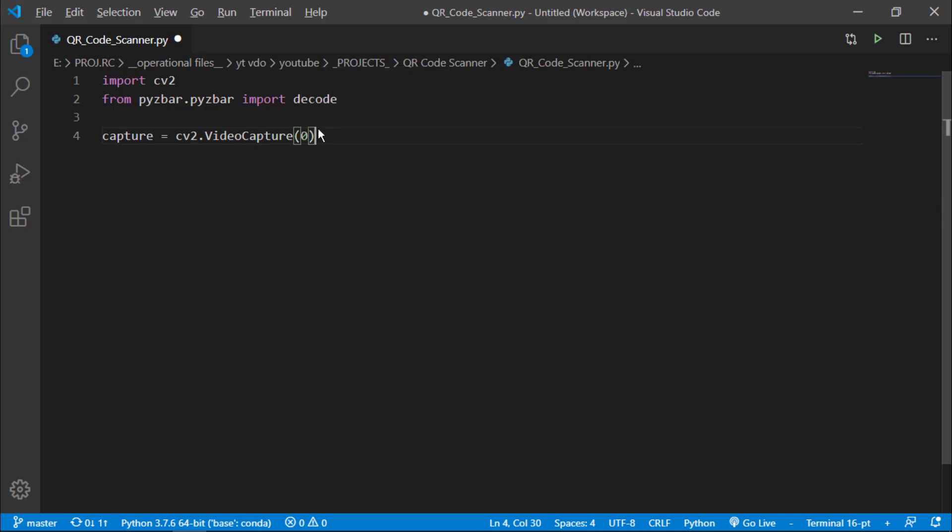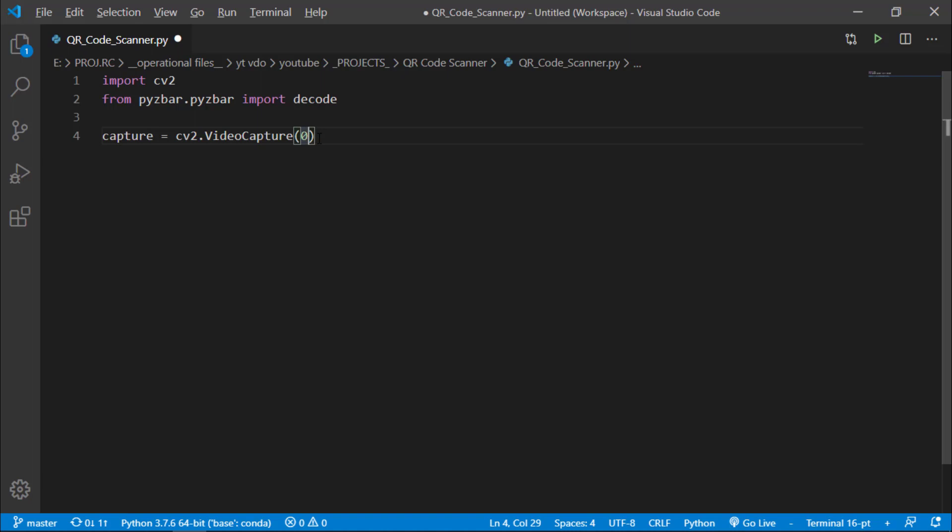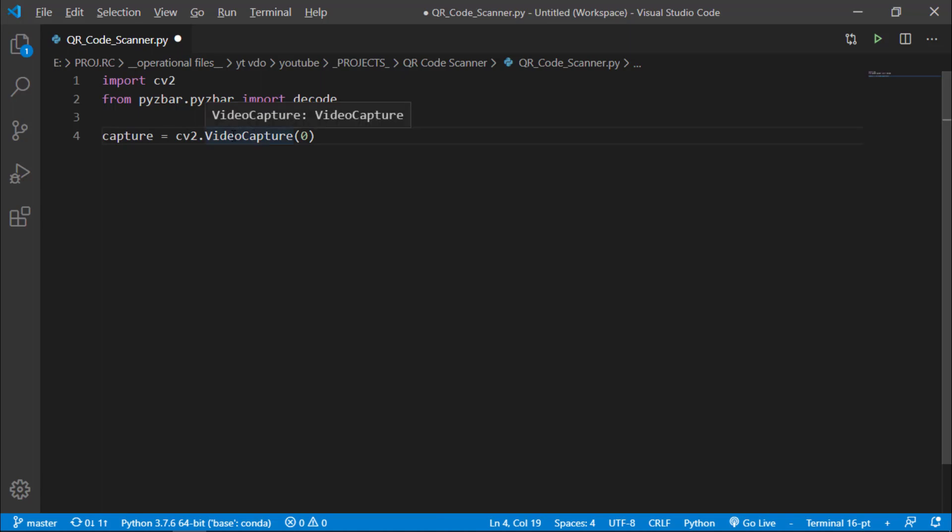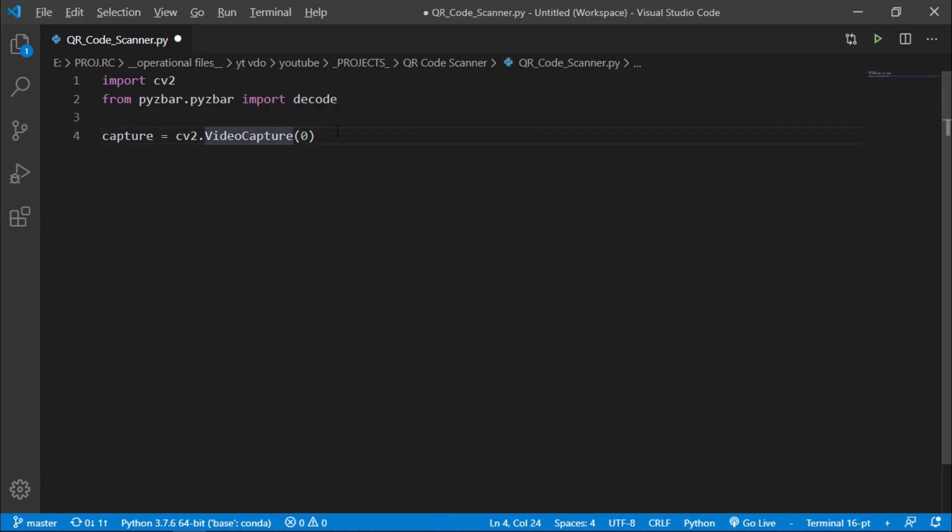It means that I am telling my computer or you can say Python that grab the default camera. If you have some another camera connected to your device you can just give one or two depending upon where you have connected it. This VideoCapture is telling Python to capture the video feed from the camera which is the default camera.